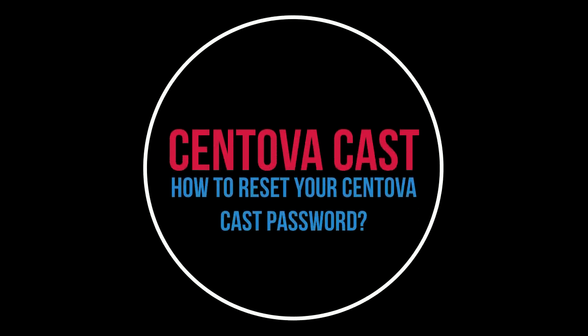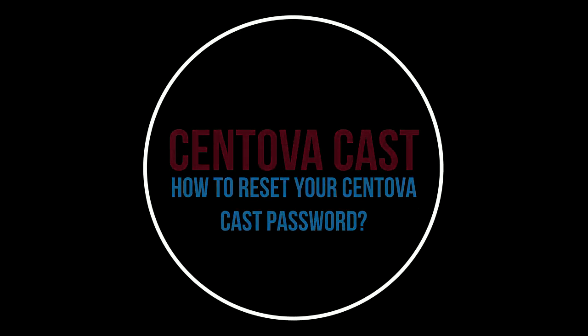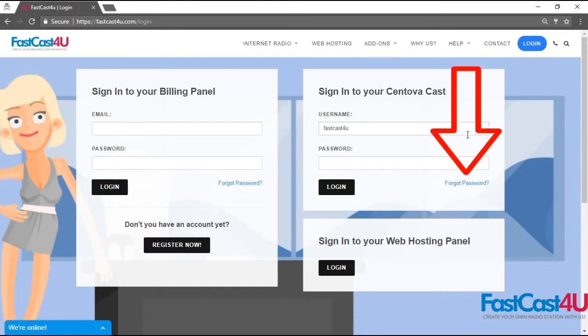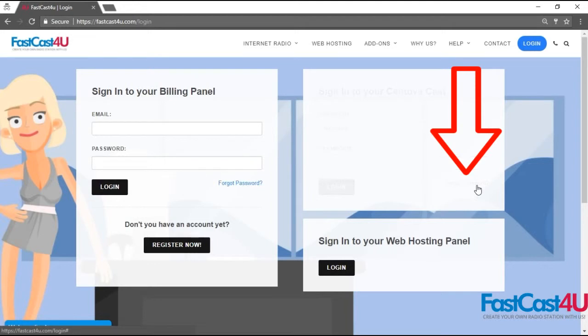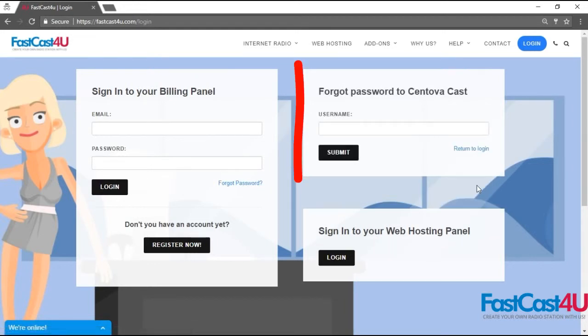In this tutorial, you will learn two ways of resetting your Centovacast password. If you are aware that you don't remember your Centovacast password, click Forgot Password.